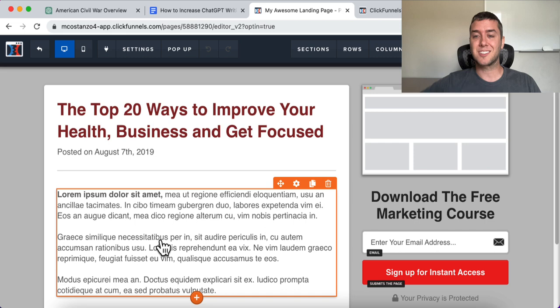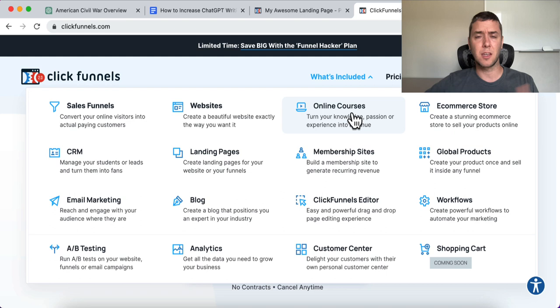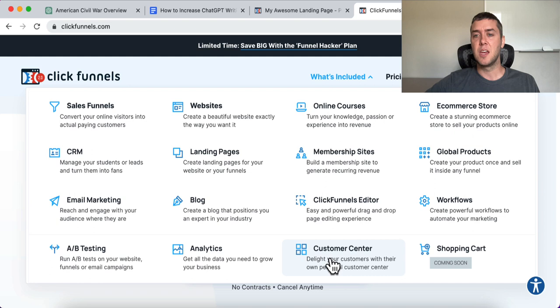Sign up below for the free 14-day trial of ClickFunnels. Start blogging, start creating content, start getting your content found through SEO, through Google. It's all included: you can host online courses, websites, funnels, CRM, landing pages, membership sites, global products. It's a drag-and-drop editor. Blogging, email marketing, A/B testing, analytics — all this stuff is included.